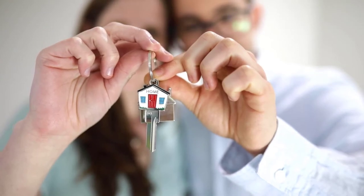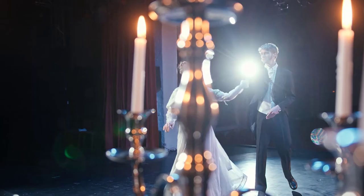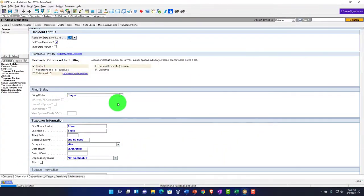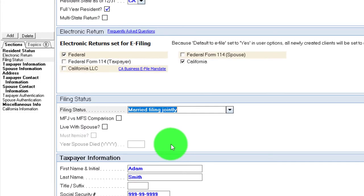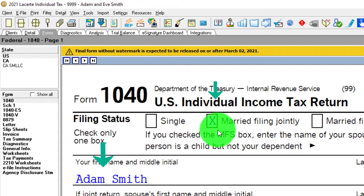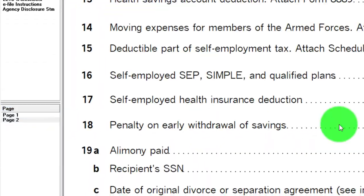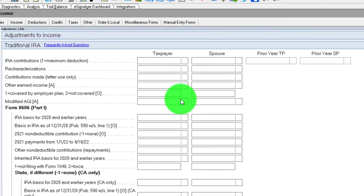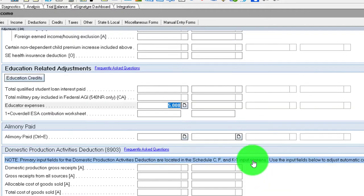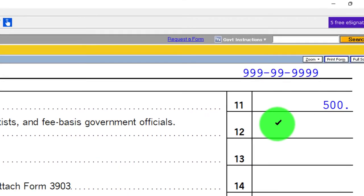Now, what if they were married? What if Adam got married to Eve — both educators? Switching them up to married filing jointly, if I don't change anything and Adam still spent $5,000, on page two it's still capped at $250 — because I haven't added the spouse yet. Let me jump back and add the spouse as a second educator, entering her expenses as well.